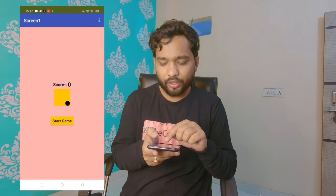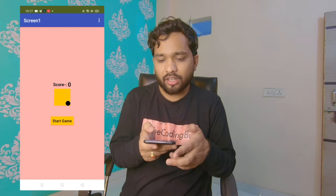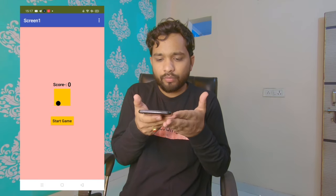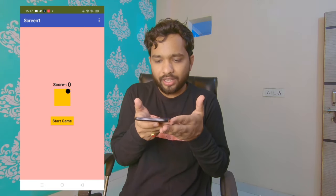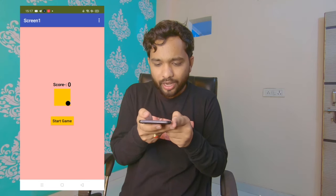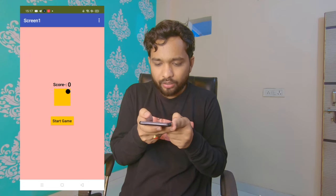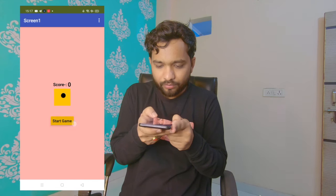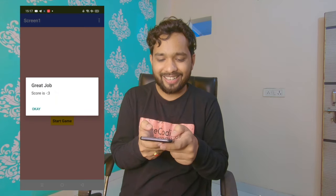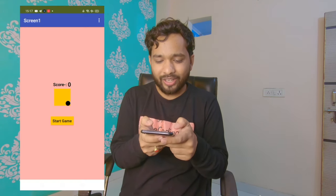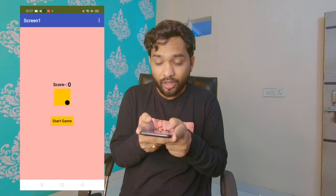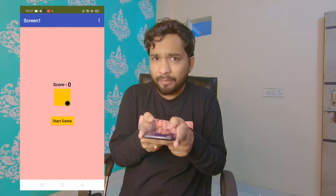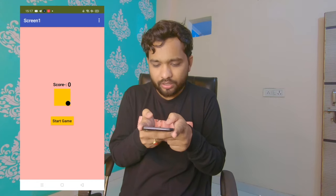I'm going to make that wall stay in the center. To do this, I move my phone like this. I need to click on the Start Play button and you'll see the score is three. Let me click OK and play again — I need to concentrate on this.